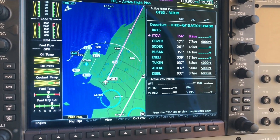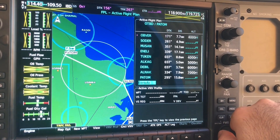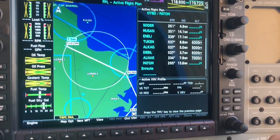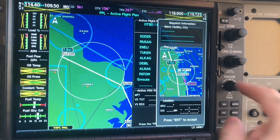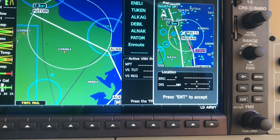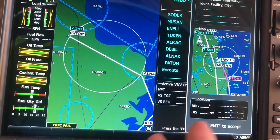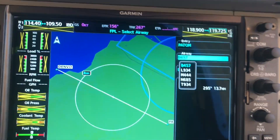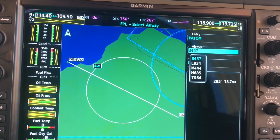For tutorial purposes, I'll assume everything looks great. The last point on the SID is Pattern. Now we're in the en route phase. With the inner small knob, scroll to the right and you'll see it says 'Load Airway.' Pattern is the last waypoint of the SID and also the first waypoint to join the airway, so select load airway.